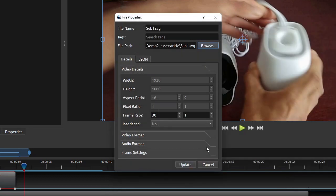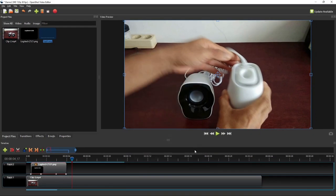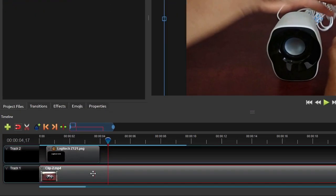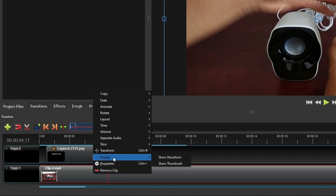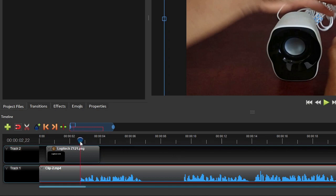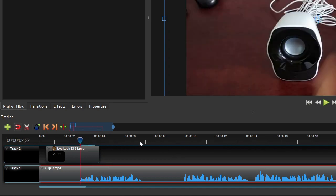To do that, right click the video clip, select display, and then click show waveform. Now we can use the start and end points of each segment of the waveform as a guide to place the subtitle clip, so that it syncs with the narrator's voice.